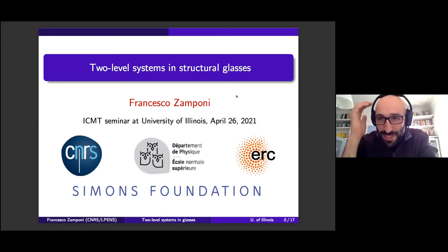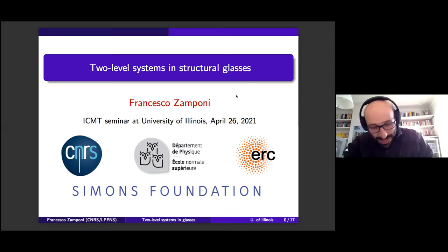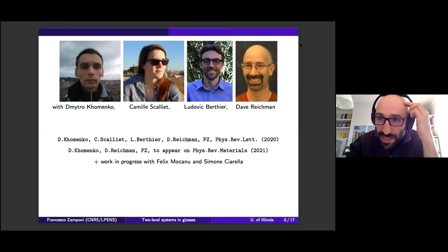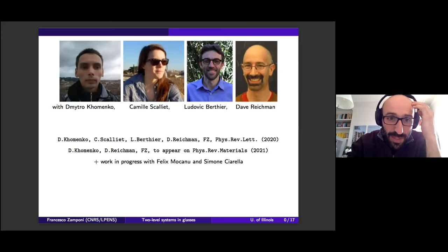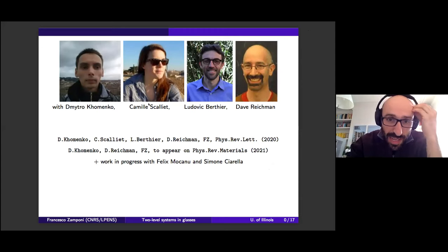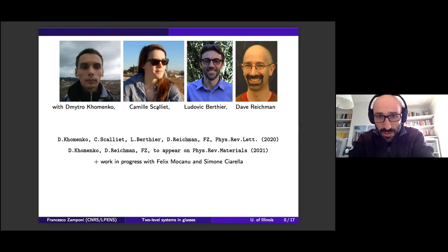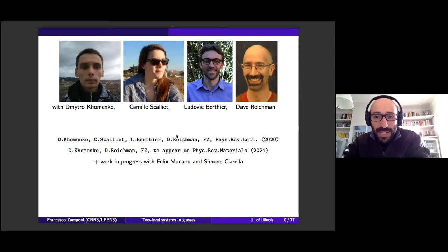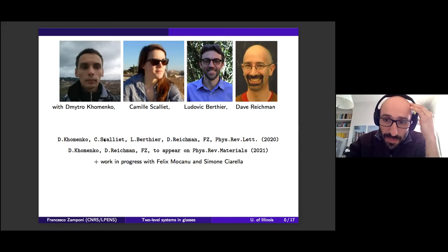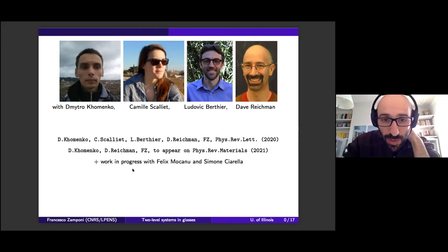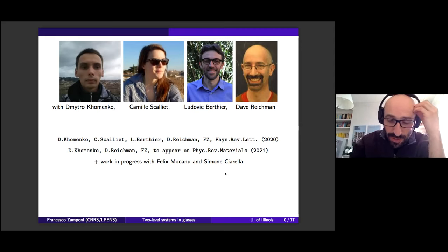Thank you very much. Thank you, Brian, for the invitation. It's a pleasure to see you and to have this opportunity to present our work. What I would like to discuss today is some work done in collaboration with Dimitro Komenko, who was a postdoc in Paris in my group and is now with Dave Reichman at Columbia, and with Camille Escalier, who was a PhD student shared between Paris and Montpellier with Ludovic Berthier, and is now in Cambridge for a postdoc. The work was published in Physical Review Letters last year, and we also have a follow-up on arXiv appearing in Physical Review Materials.